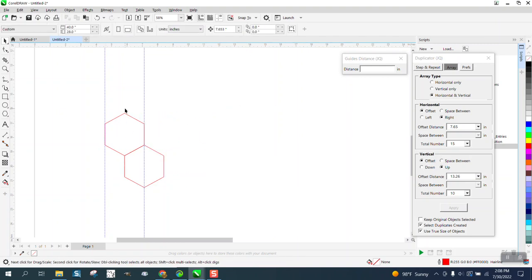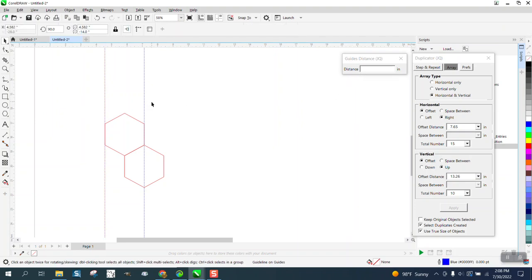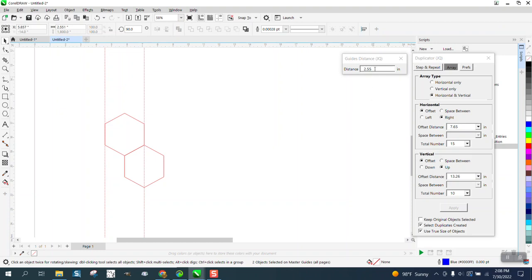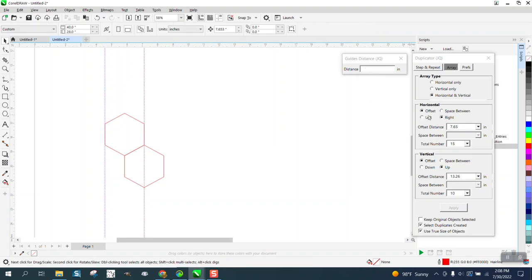We need to know the distance, so we have this macro right here. We're going to select and hold down the shift key and select those two, and we got 2.55. So we're going to set the offset to the right 2.55.